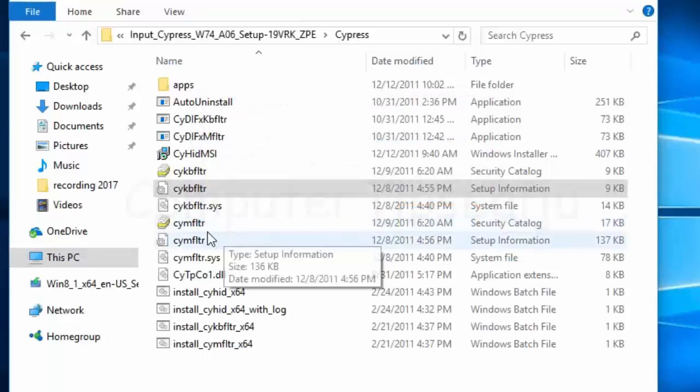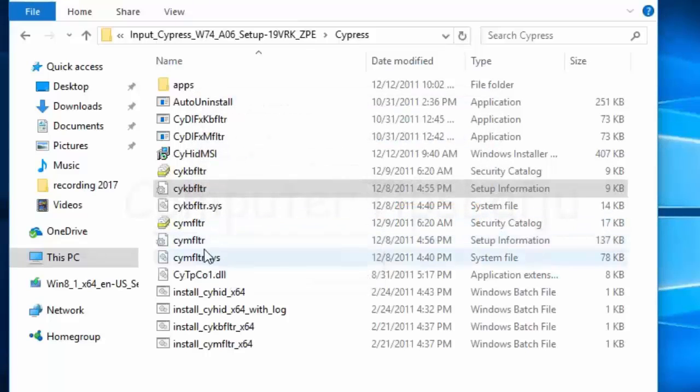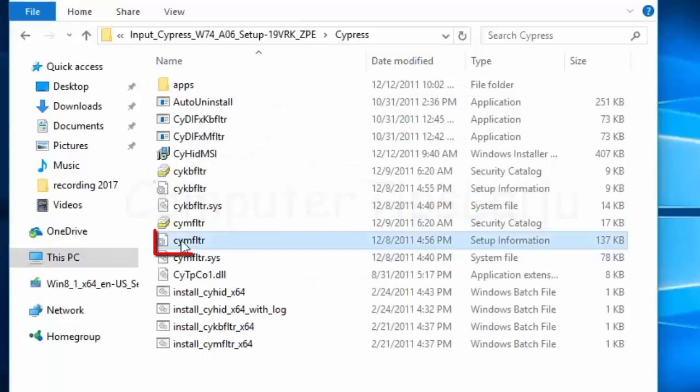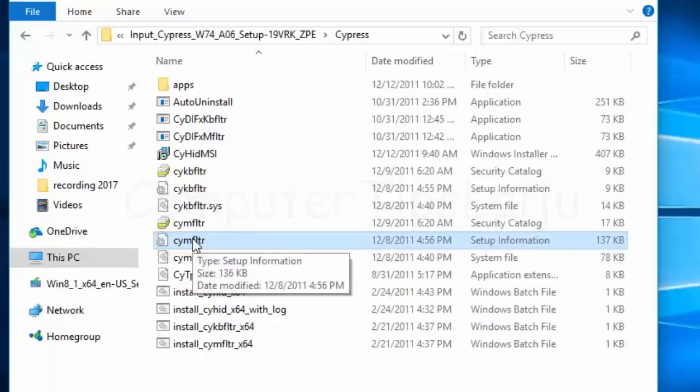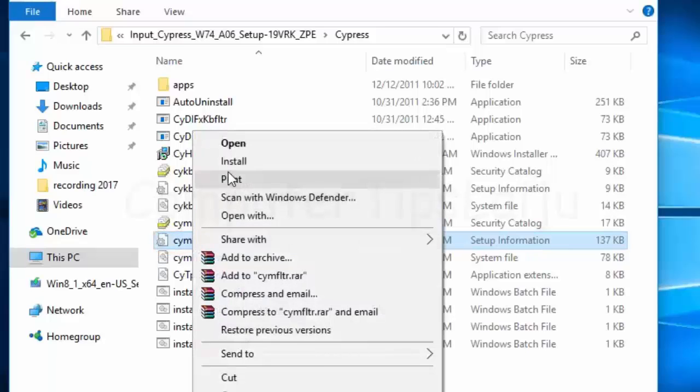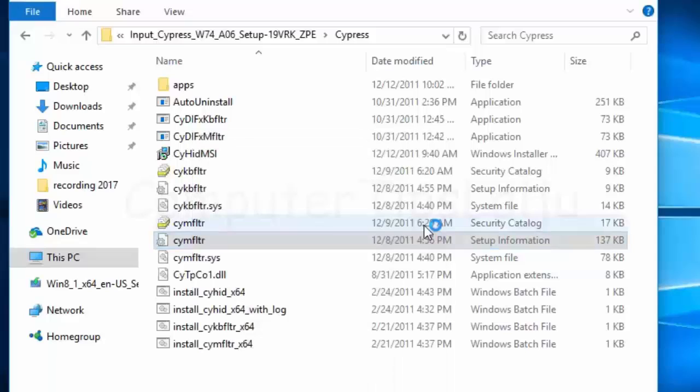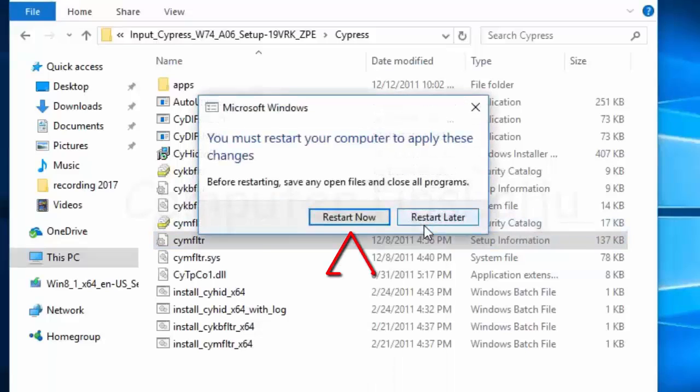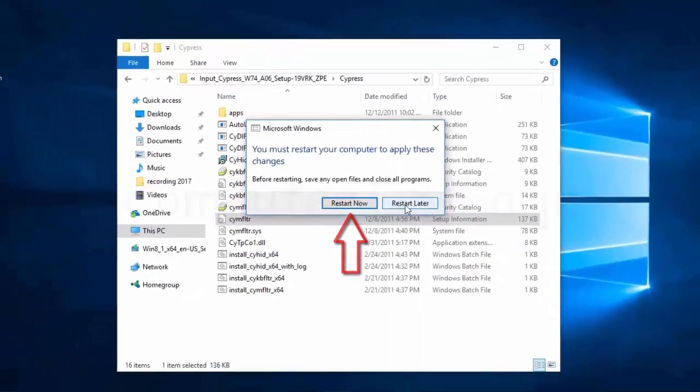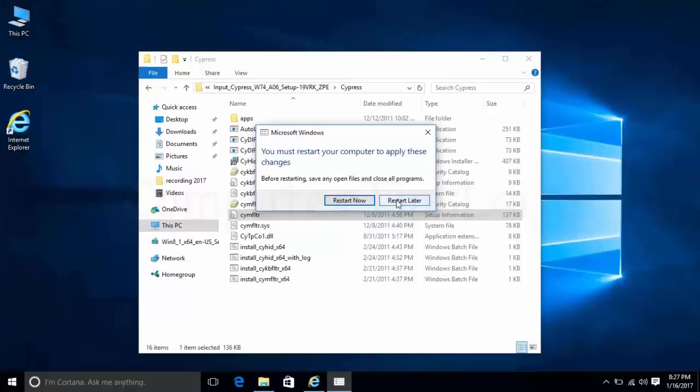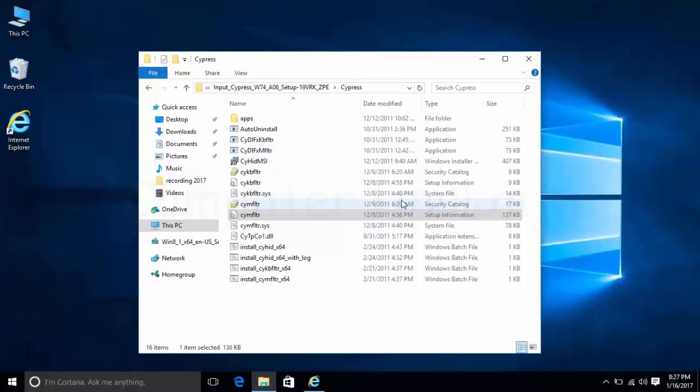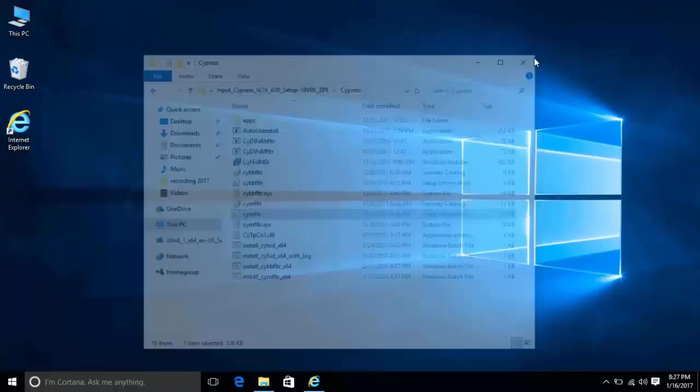Similarly, install the second INF file, CYM filter. Now we have to restart the computer. I'm going to stop my video recording.